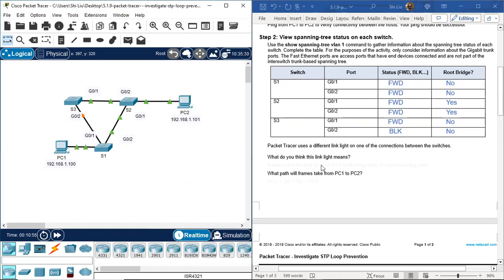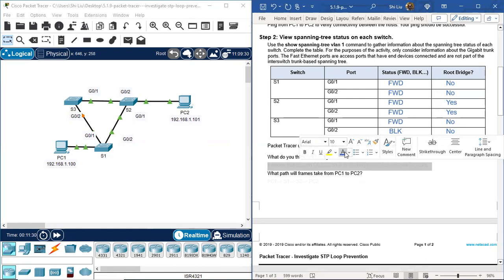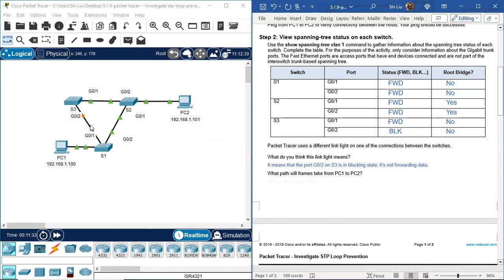Now let's answer some questions. Packet Tracer uses a different link light on one of the connections between switches. In this topology, link lights are green triangles, but G0/2 on S3 shows an orange dot. What does this link light mean? It means port G0/2 on S3 is in blocking state — it is not forwarding data.